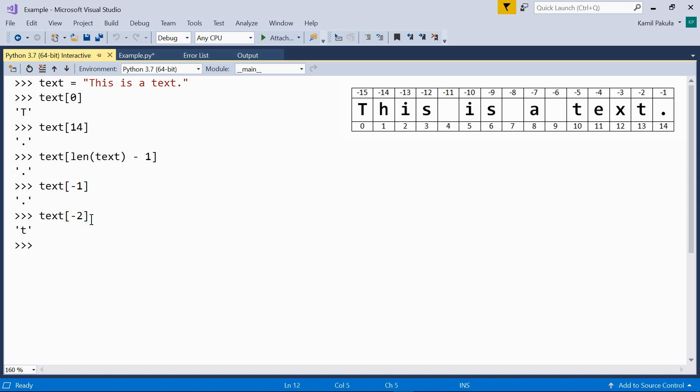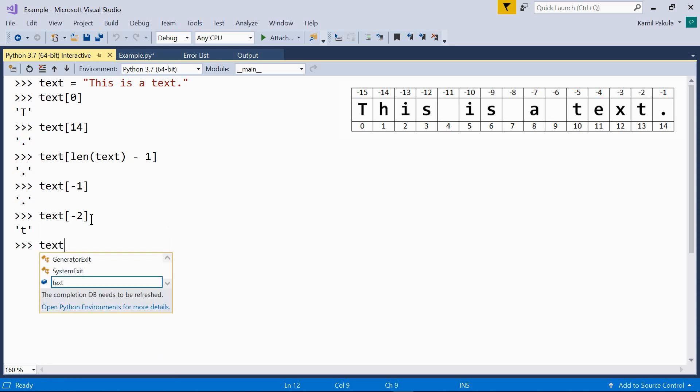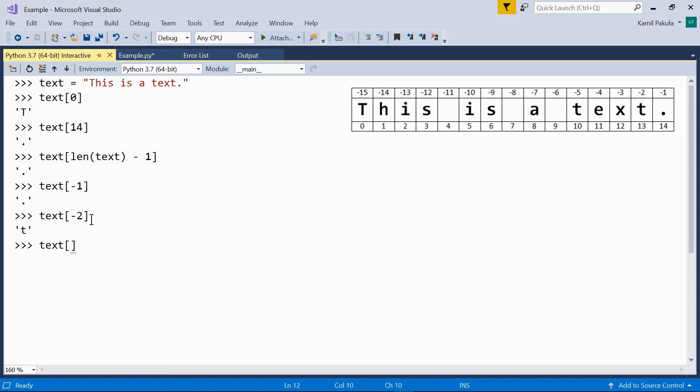The index within the brackets may be calculated in any way. So for example, we can do something like this: the index may be an expression like 2 plus 3. Now, this is evaluated to 5, and this is the same as text with the index of 5. So the result is i.